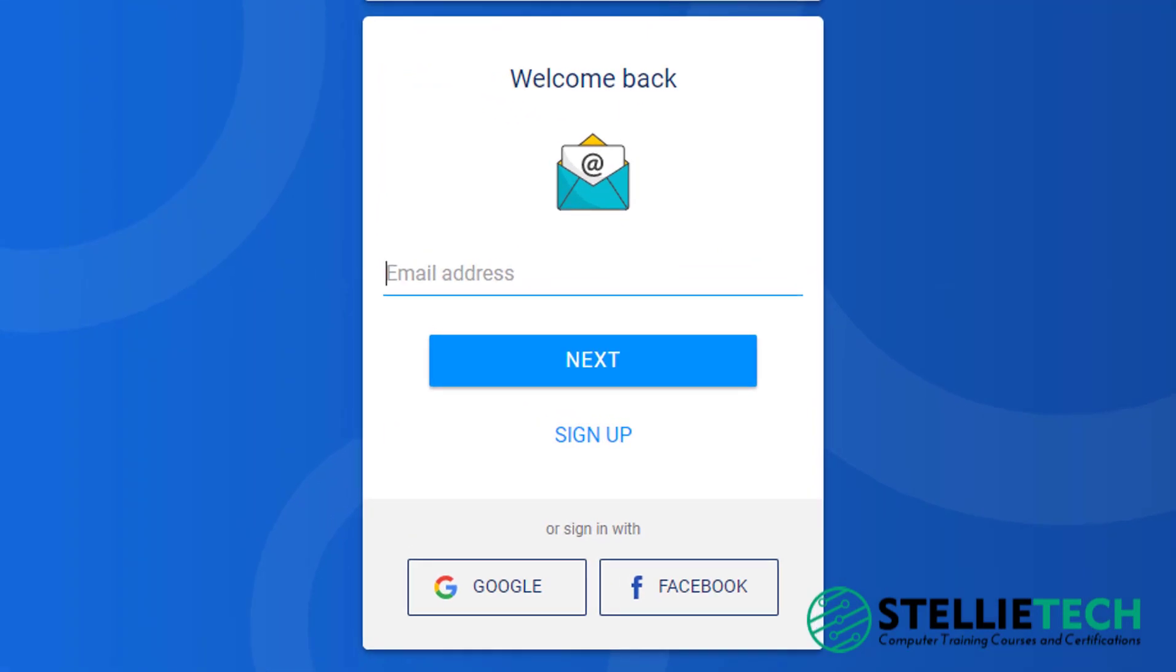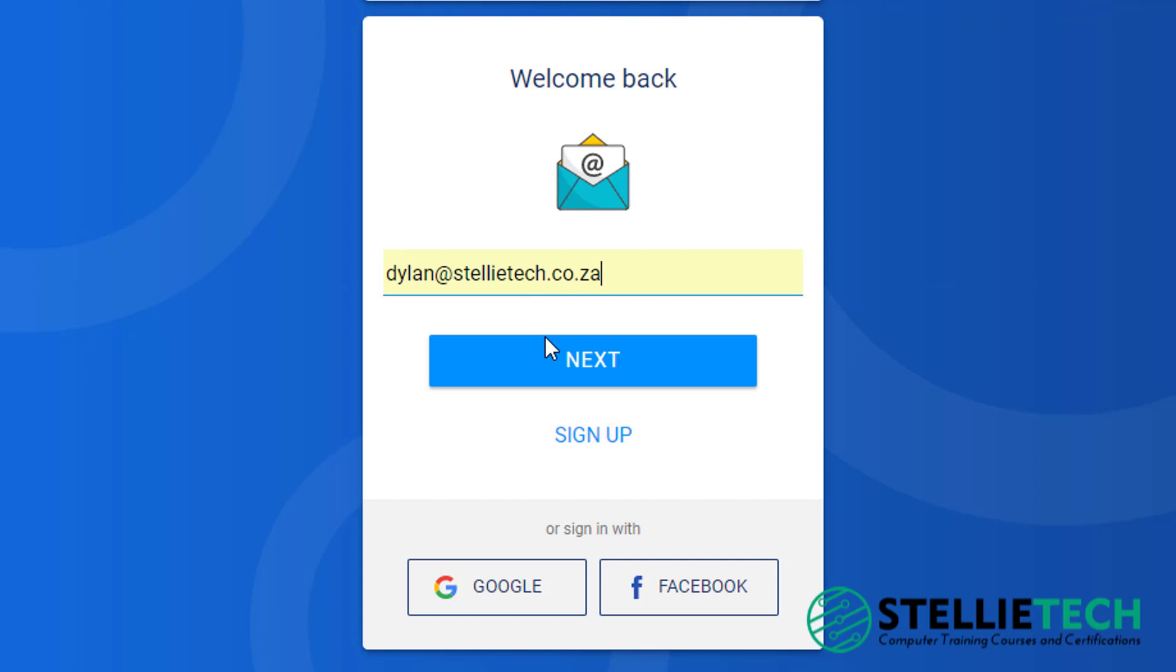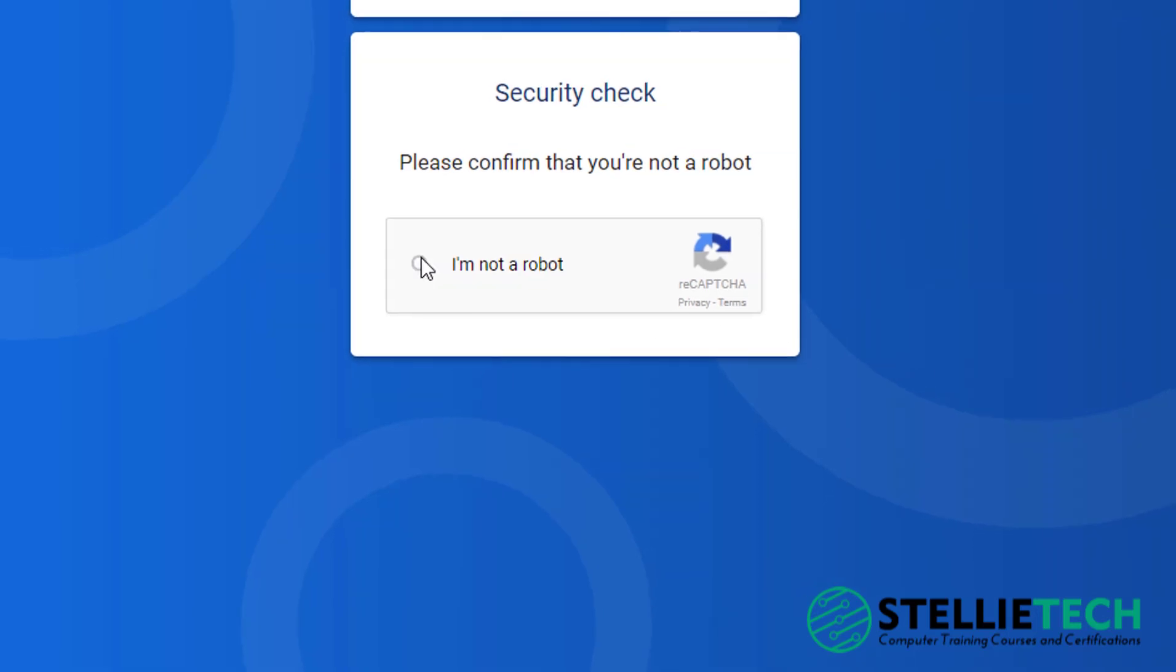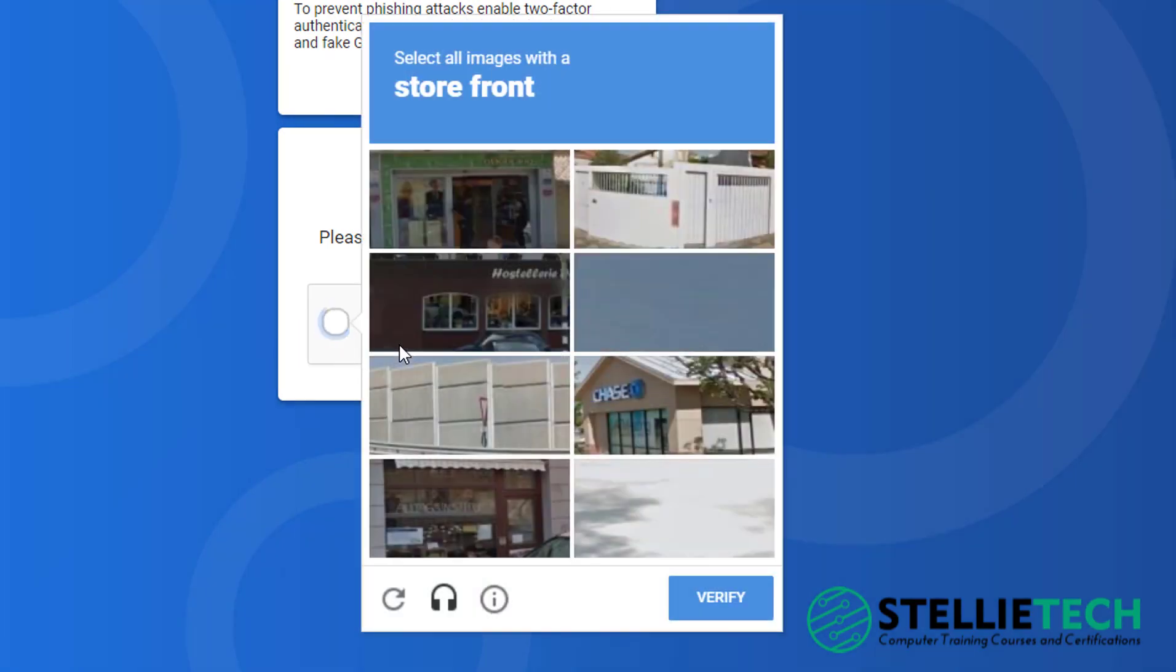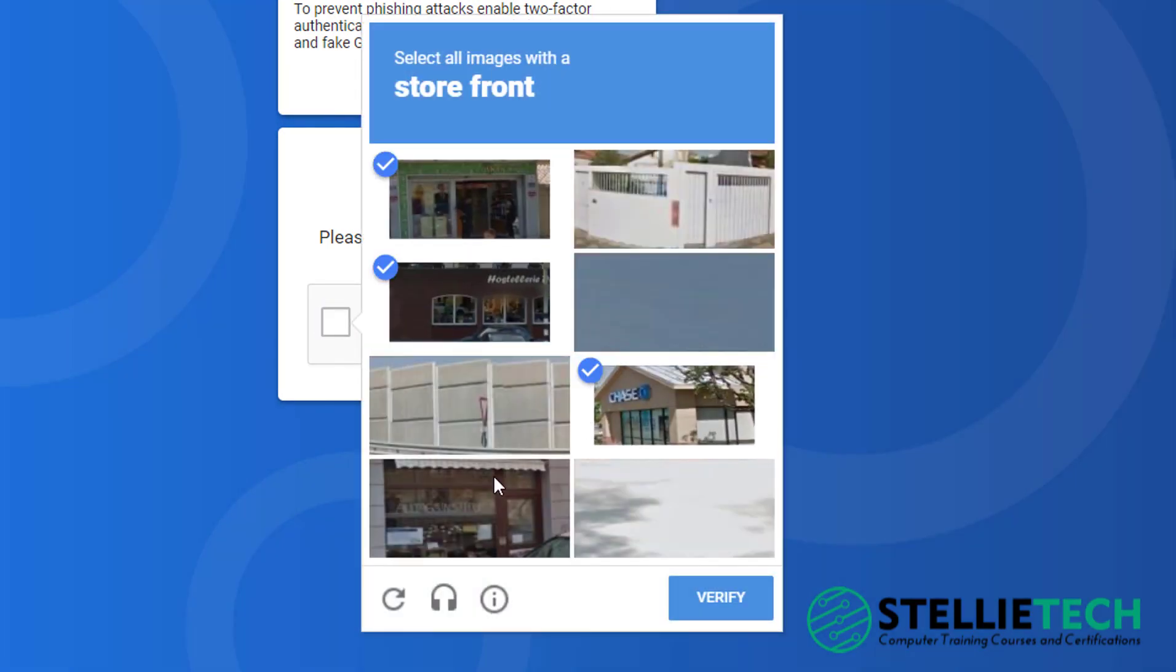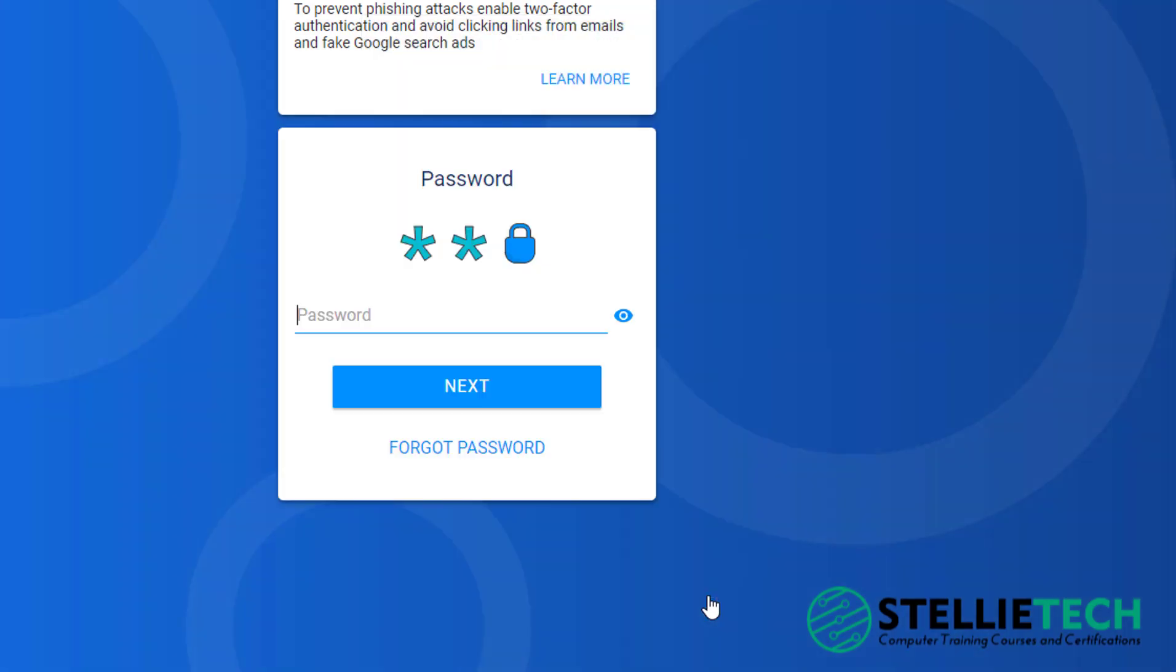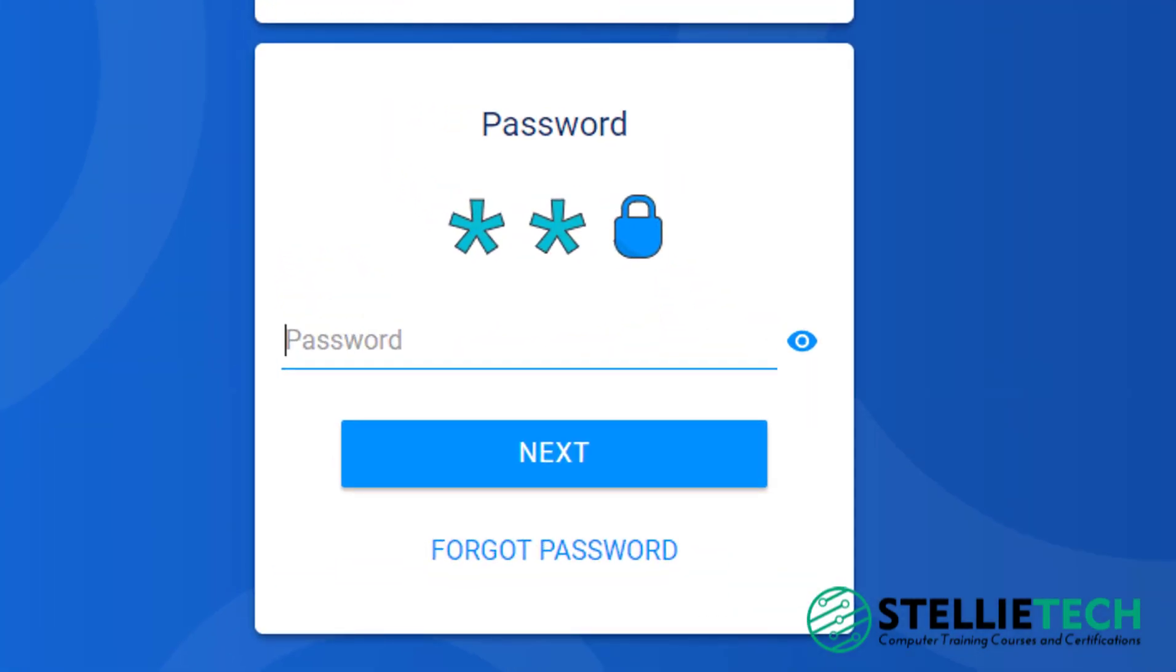You would then use the email address you just used to create your LUNO account and type it in in this bar, and then click Next. Then you should follow the security check steps and then click Next.